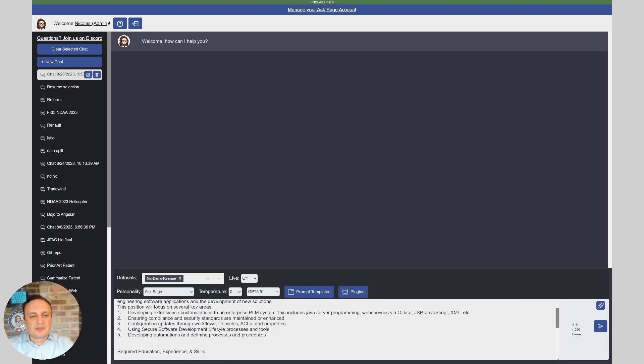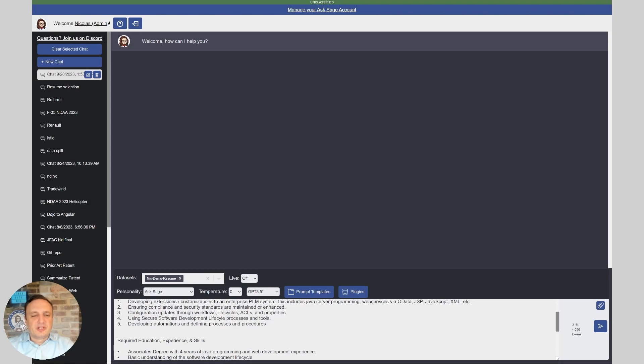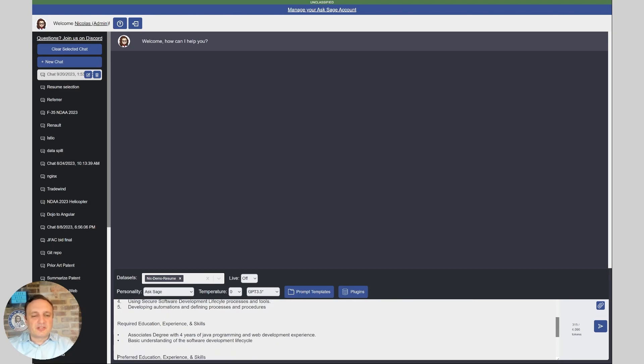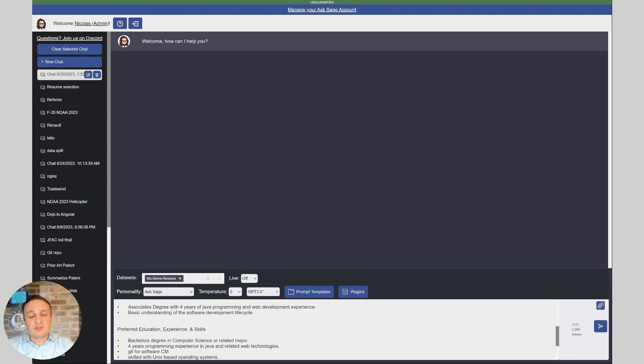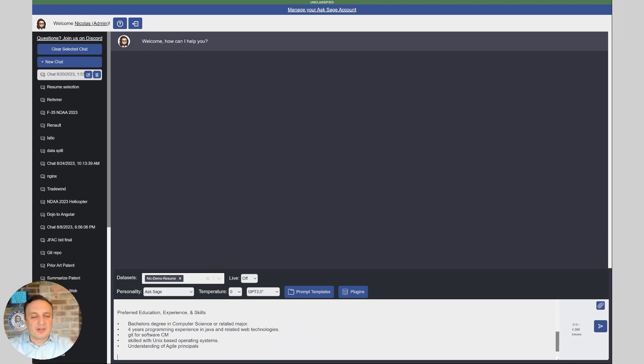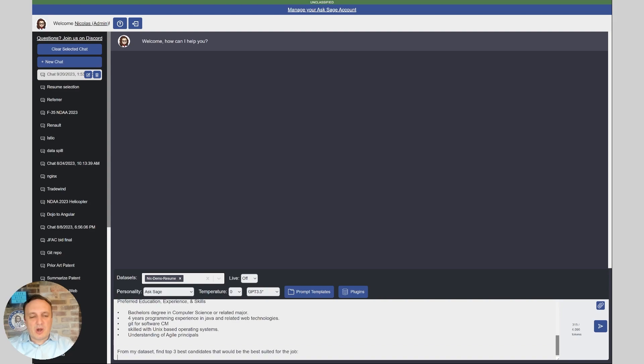All I have is this job description for a Java developer. So we have the different skills required, both experience and degrees. Although I don't believe in degrees, so don't do that in your job descriptions, particularly for software teams. You don't need that. You need expertise, not degrees and paperwork. So here you have all the different requirements. And then I ask from my data set, find the top three best candidate that would be best suited for the job. Let's see what happens when we start there.